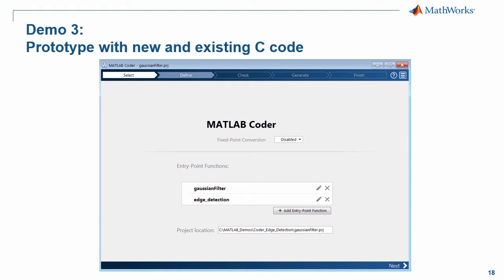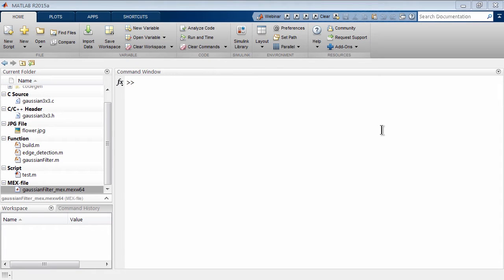So in our next demonstration, I'm going to show you another way of interfacing with MATLAB Coder, and in this case for code generation and integration. So here we are back in MATLAB, and in this case, instead of using a build script, I'm going to show you another method.